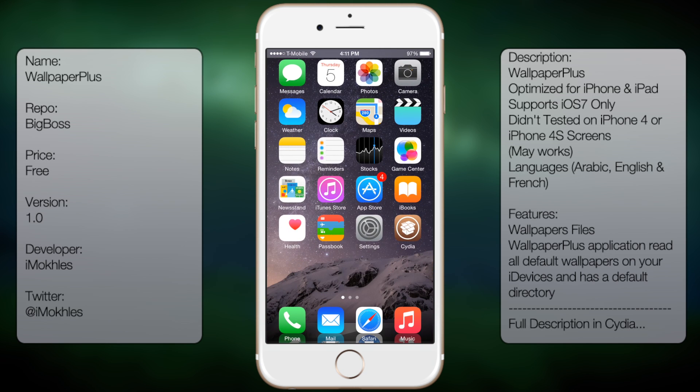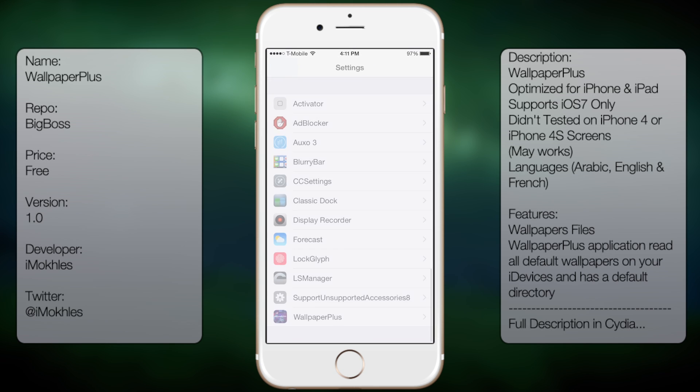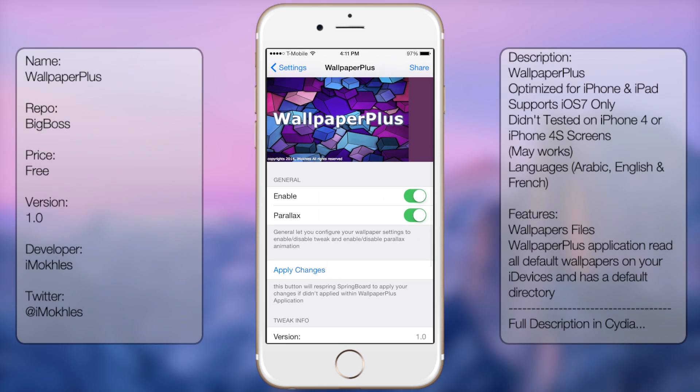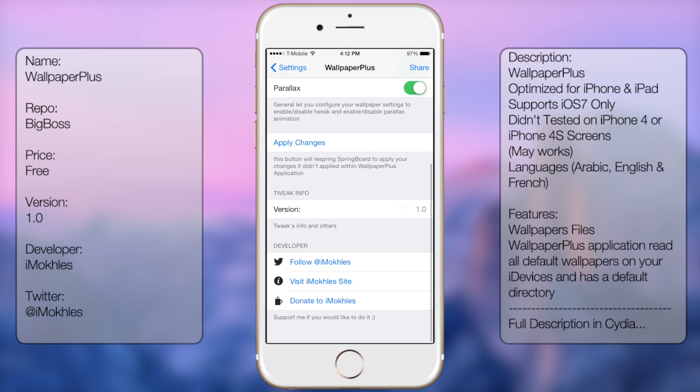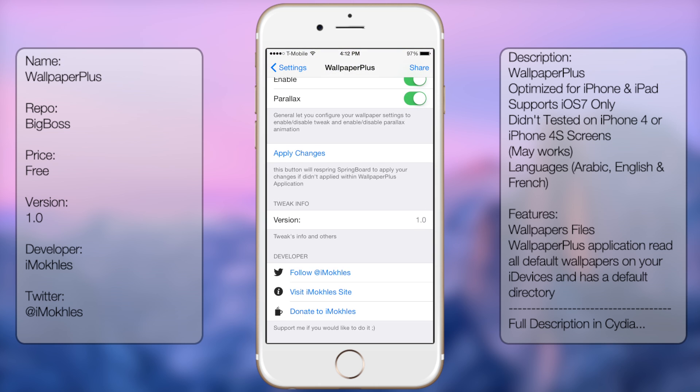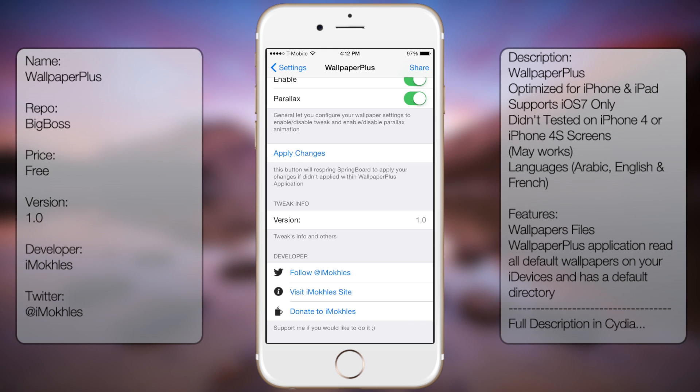You're going to go into Settings, go all the way down to Wallpaper Plus. From here you get the following options: Enabled, Parallax, and then Apply Changes. At the very bottom here you get the version info and the developer info. You get his Twitter, his website, and his donate link.